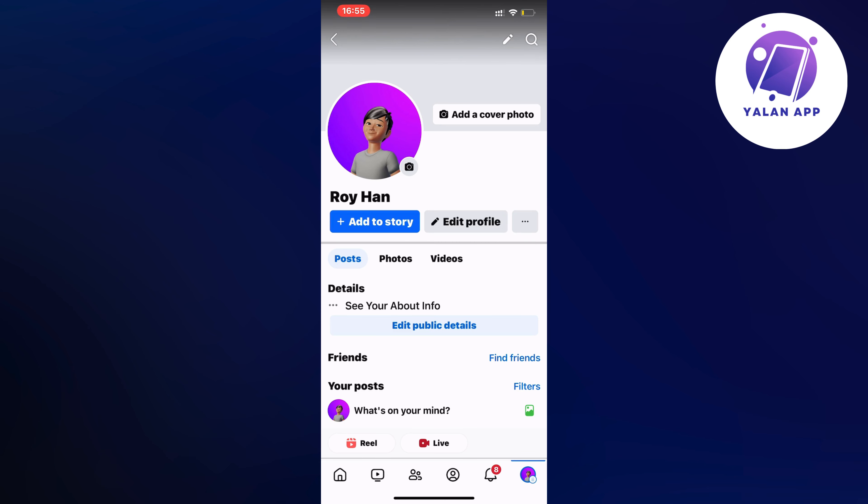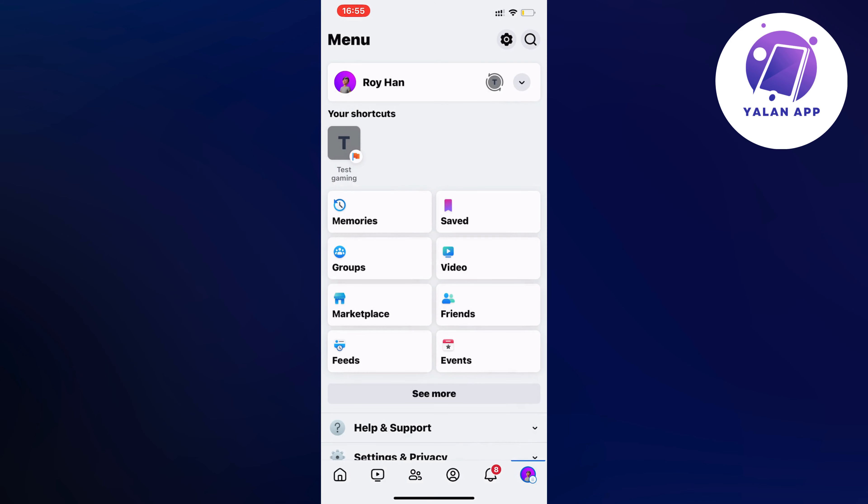It should be either your profile picture or three lines, so just click on it. And by the way if you have an Android it's going to be in the top right corner instead, just so you know. So now as you can see we should now be taken to this page.